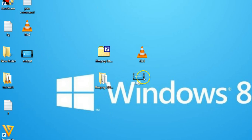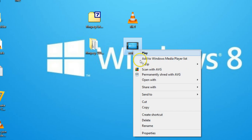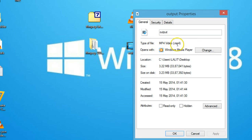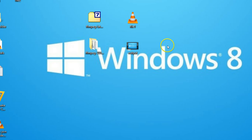On my desktop I have this output file. Let me click on properties — as you can see it's mp4. In this way you can easily convert any format into some other format using ffmpeg software.